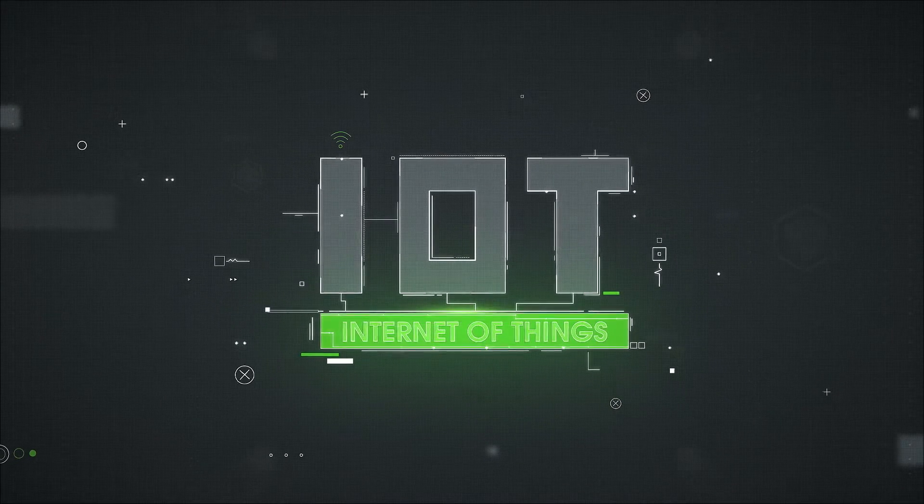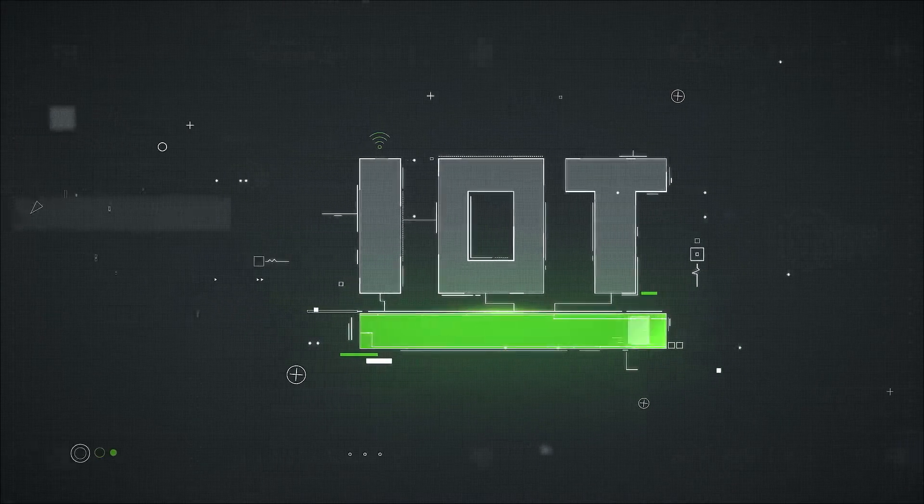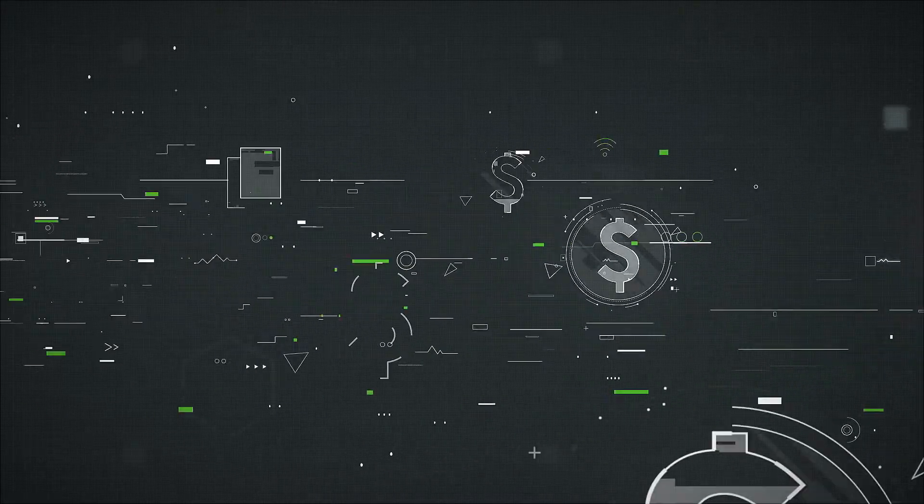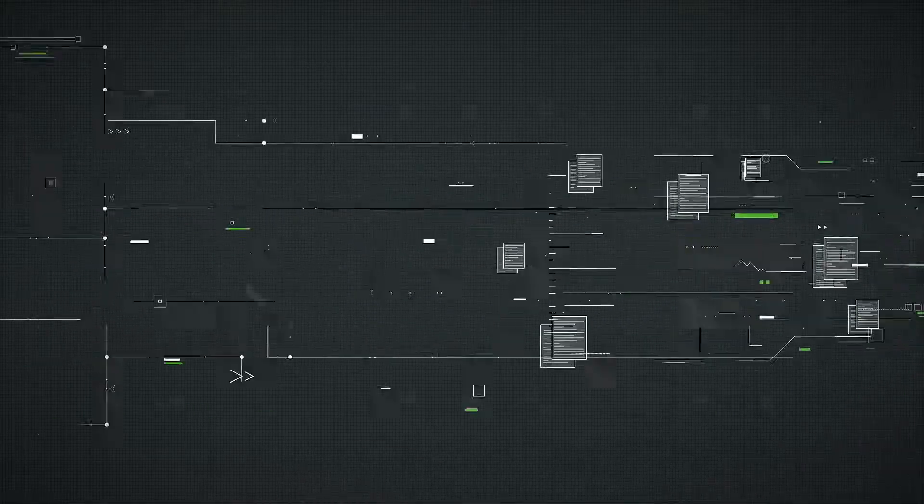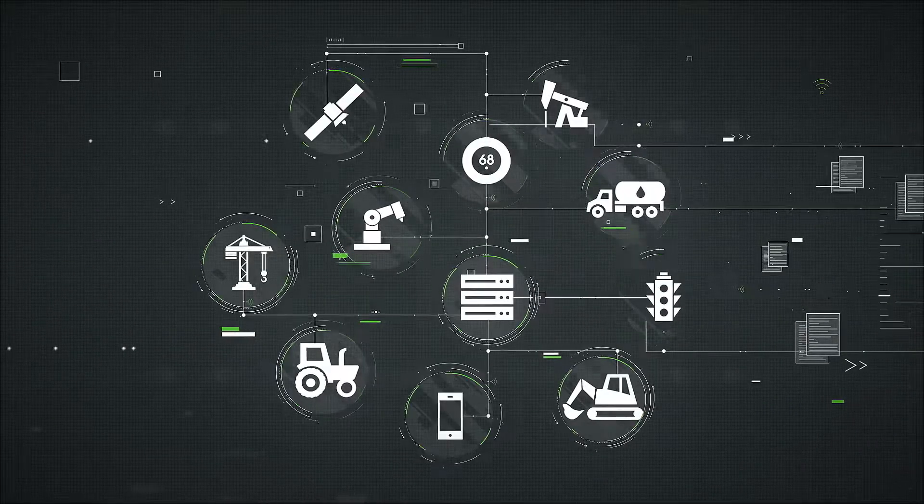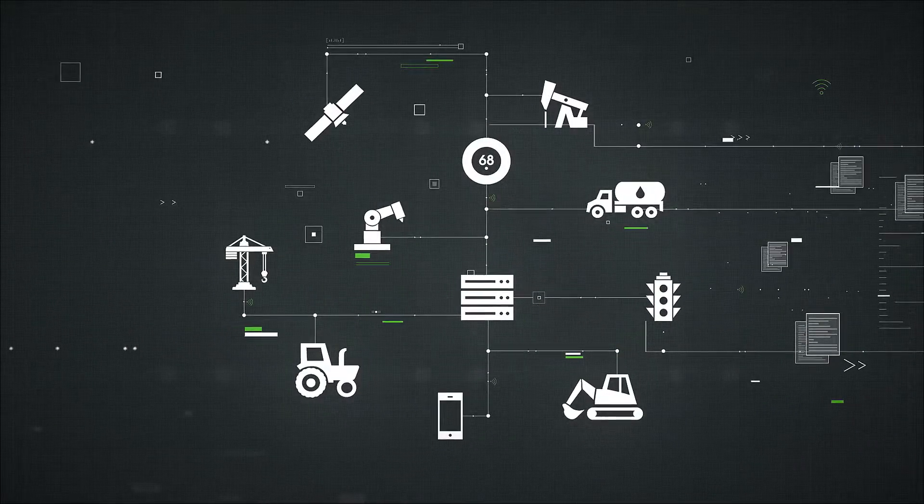The IoT is all about unlocking value from data, data generated by billions of connected devices every day.